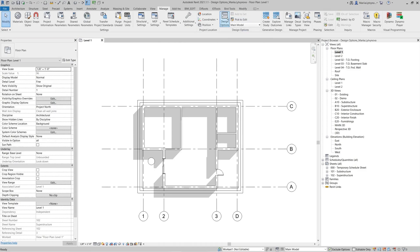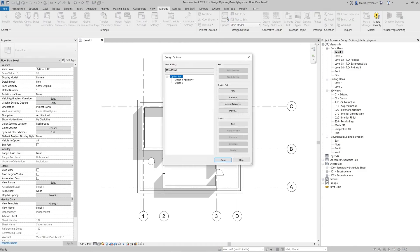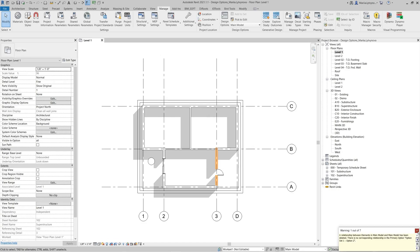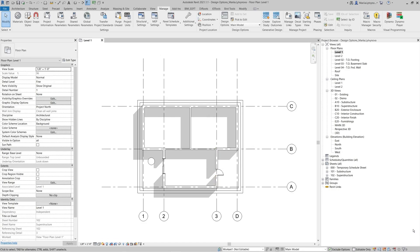If you want to change the primary option, go to design option settings, select the needed option, and click Make Primary from the Option menu. Now the main model shows elements from Option Two, which is primary now.